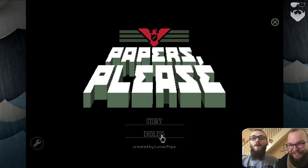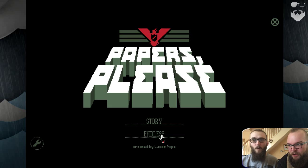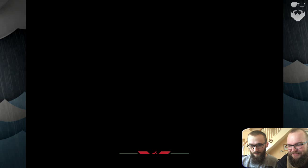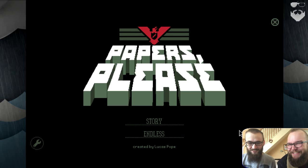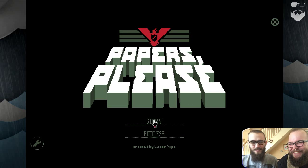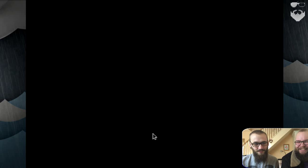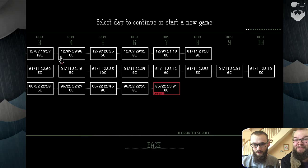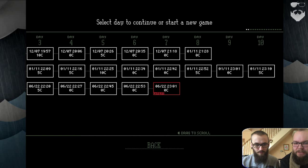Welcome to Papers, Please. I've never played this game before. Have you played this game? No, but I've done it in real life. I've stopped immigrants coming into our country.